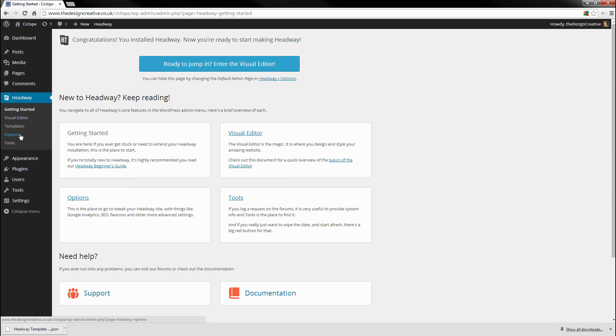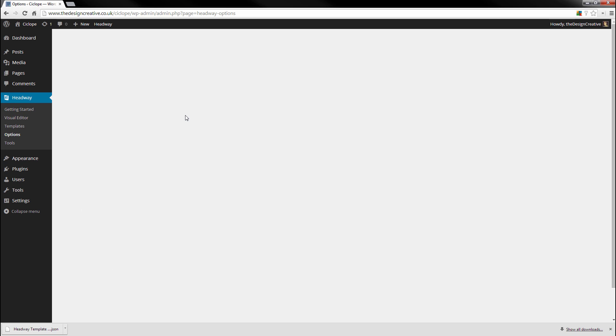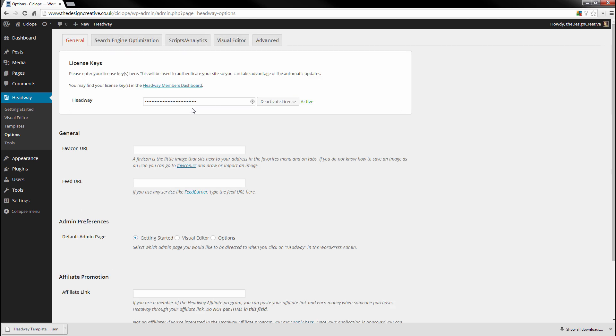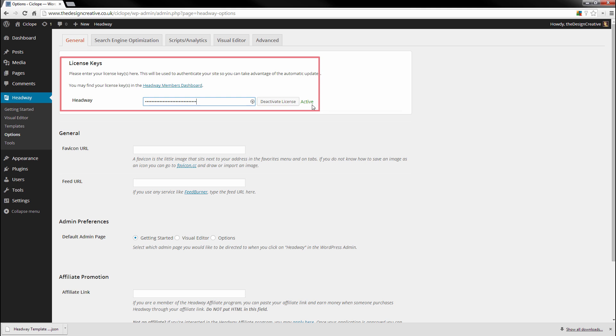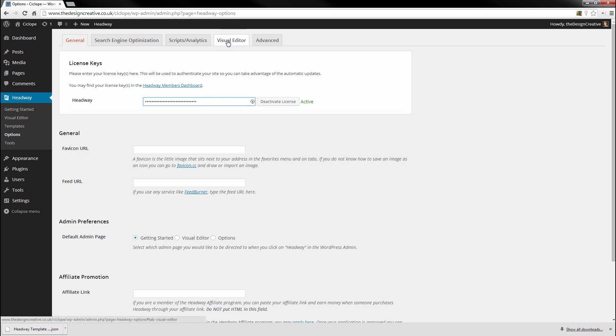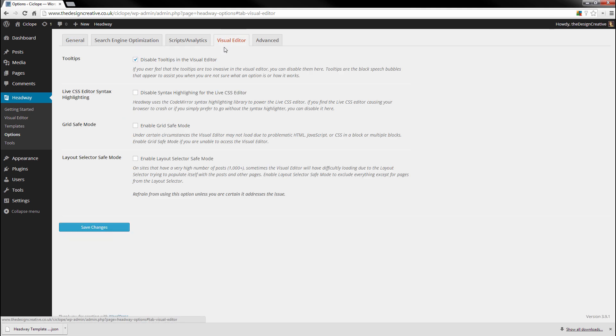And you will be shown this screen here, which is basically like an introduction screen to Headway. I usually head over into the Options section and add my license key. The license key is important if you want your theme to be updated once they push their updates out, so make sure that you put in your license key.